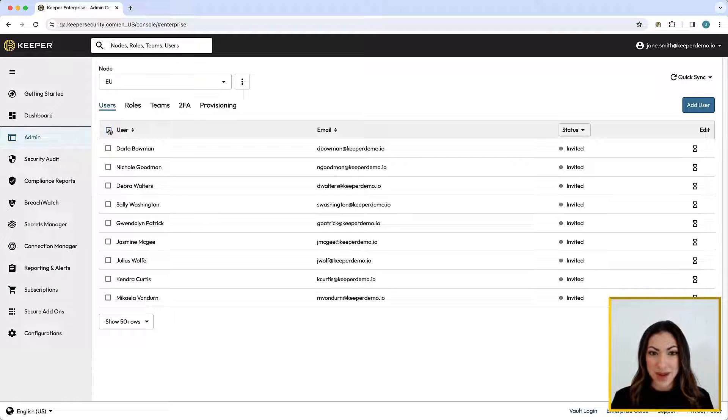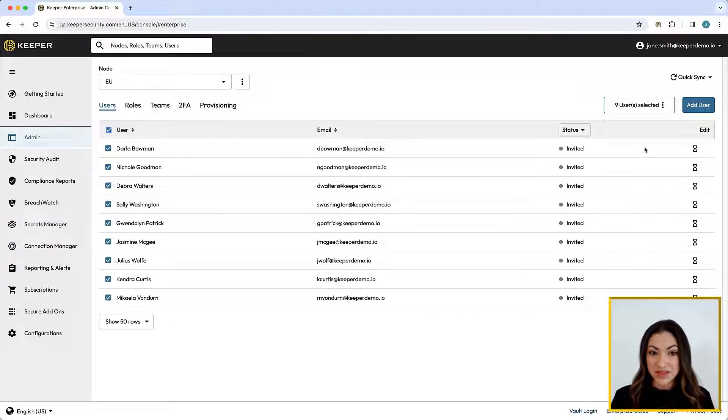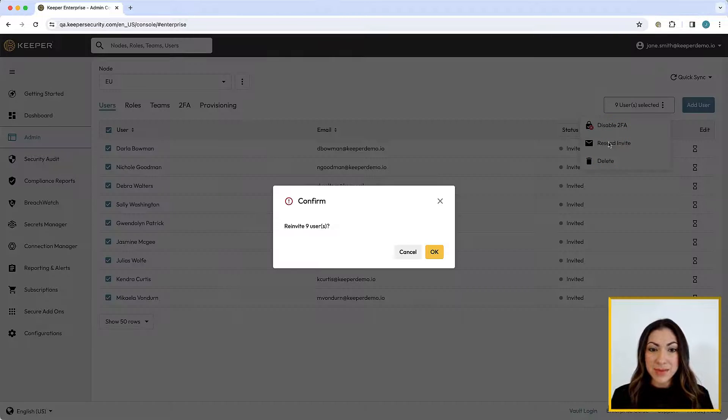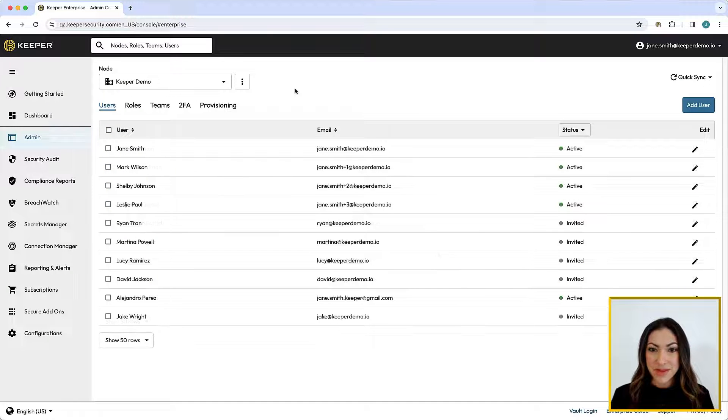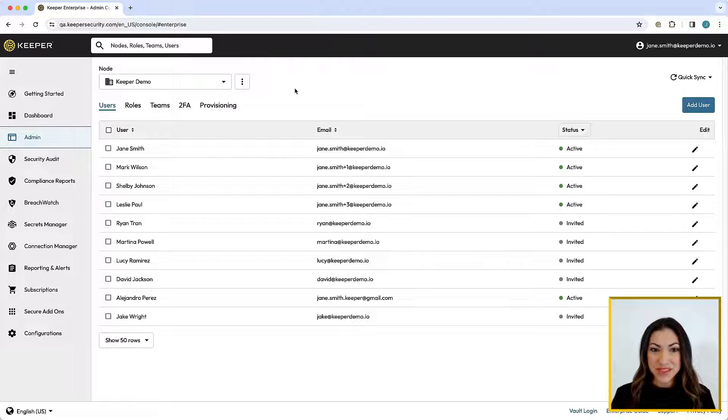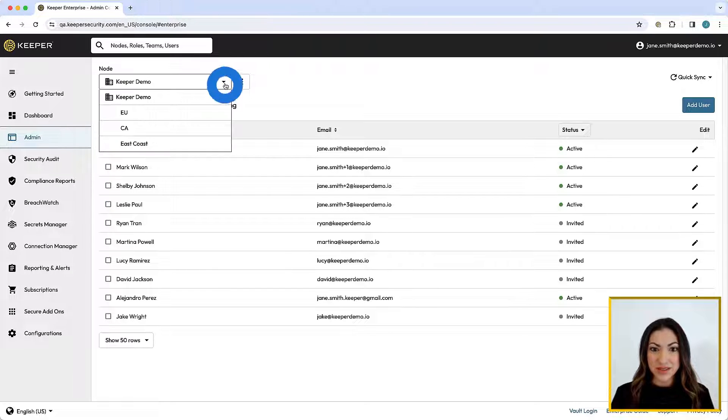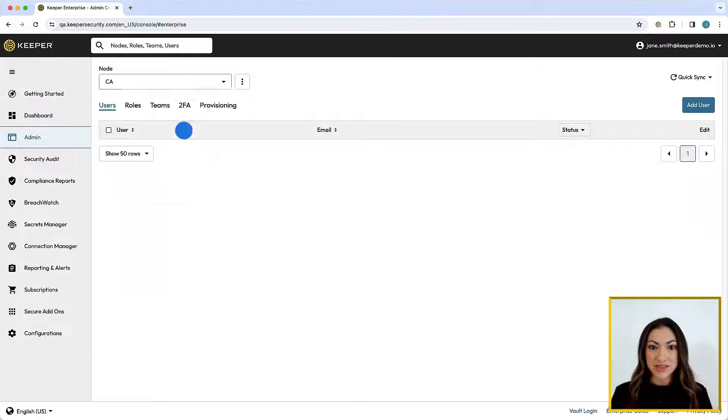Check the box next to a user or multiple users, and from this options menu, you can resend the email invite at any time. To access advanced provisioning and authentication methods,